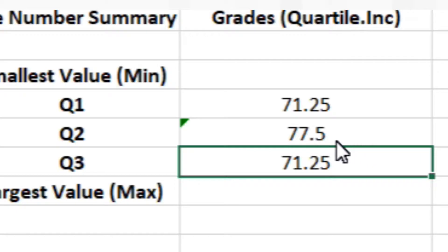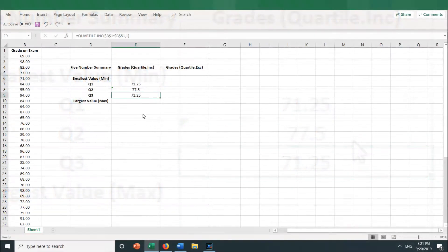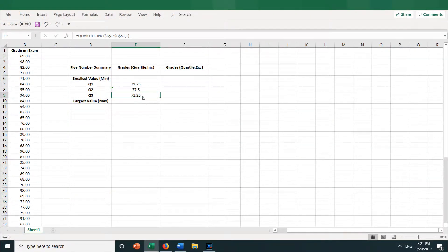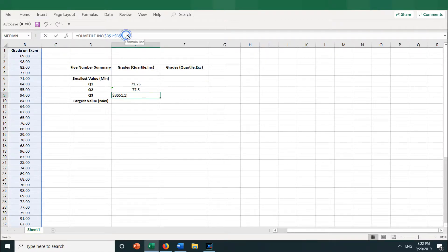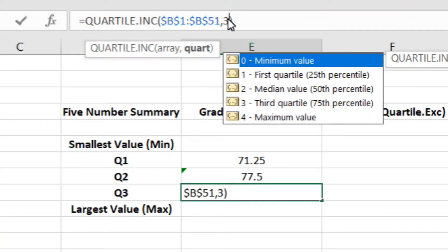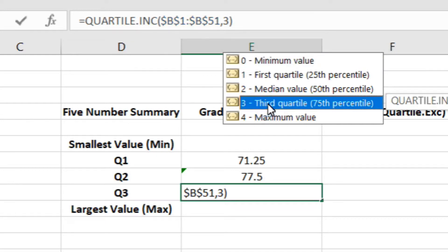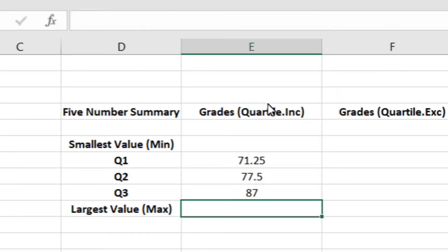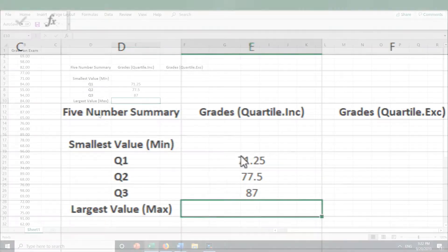Now let's do the same for Q3. Click into E9, and then change the 1 to a 3 for Q3. Press Enter, and we get 87. So now we have Q1, Q2, and Q3.